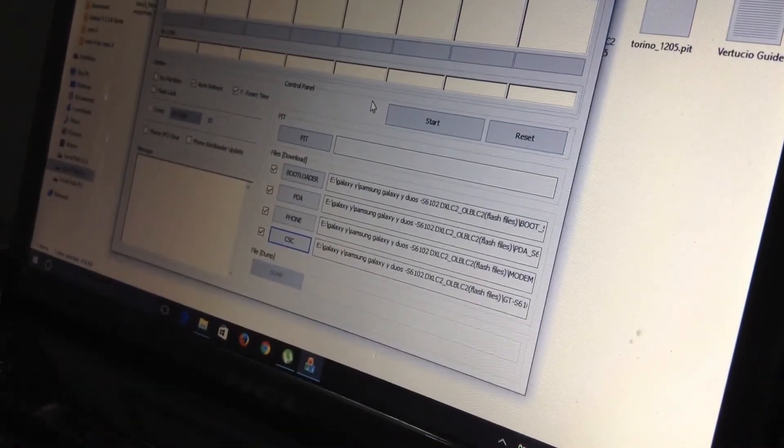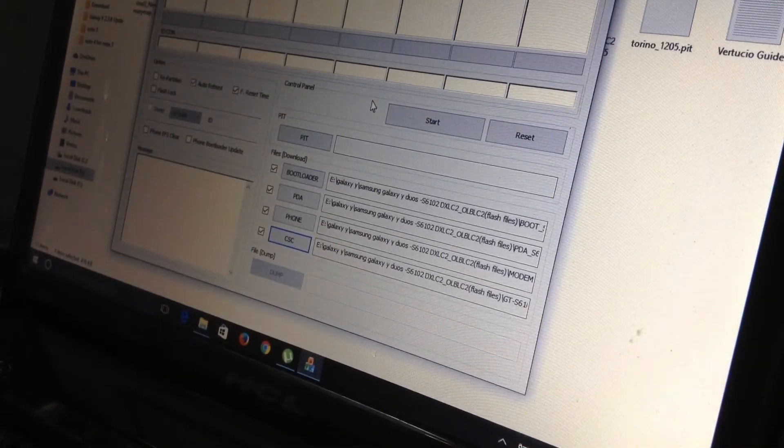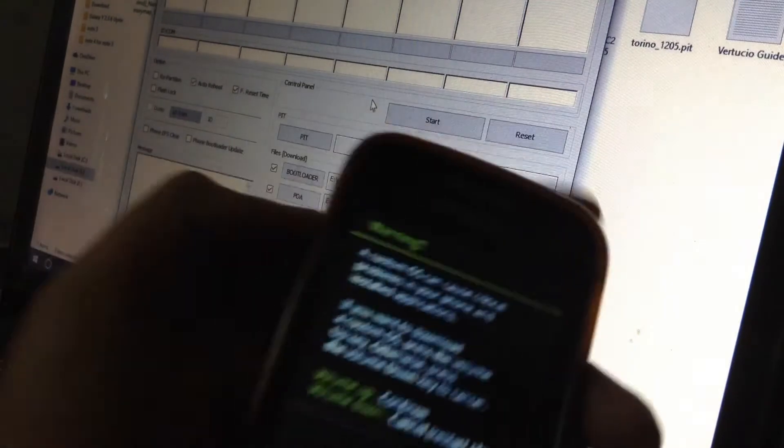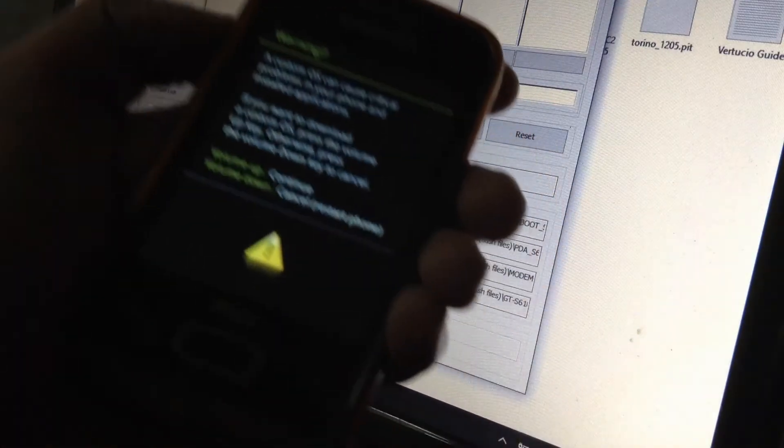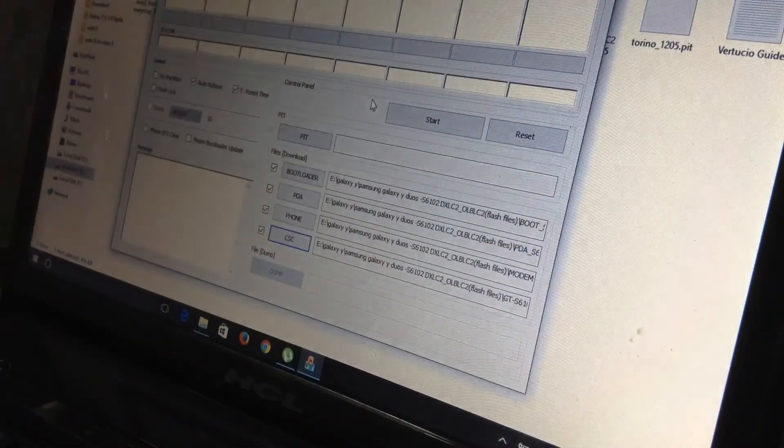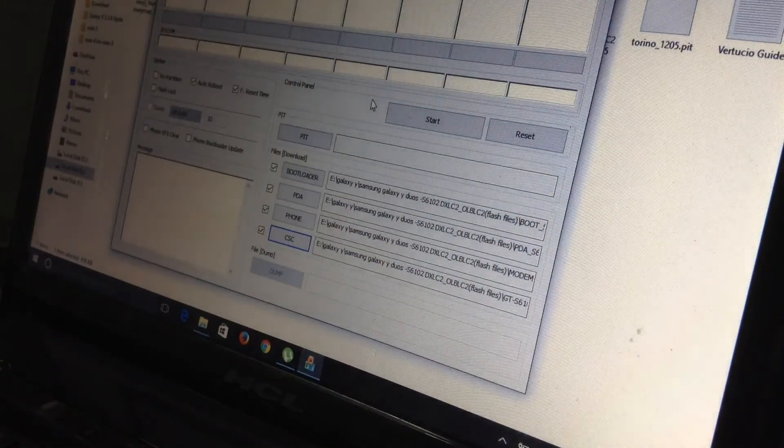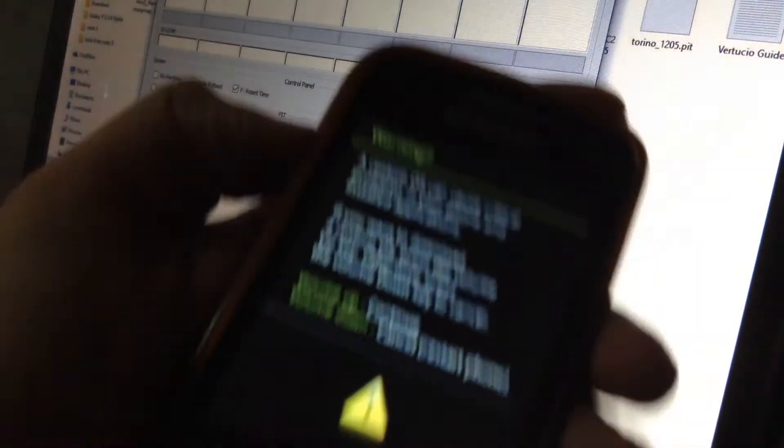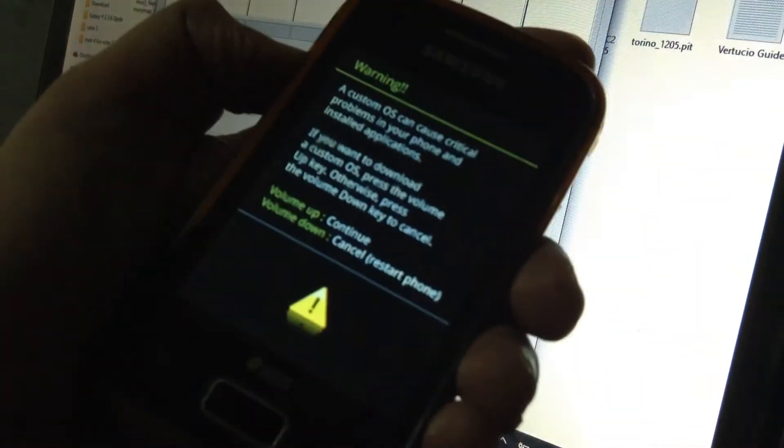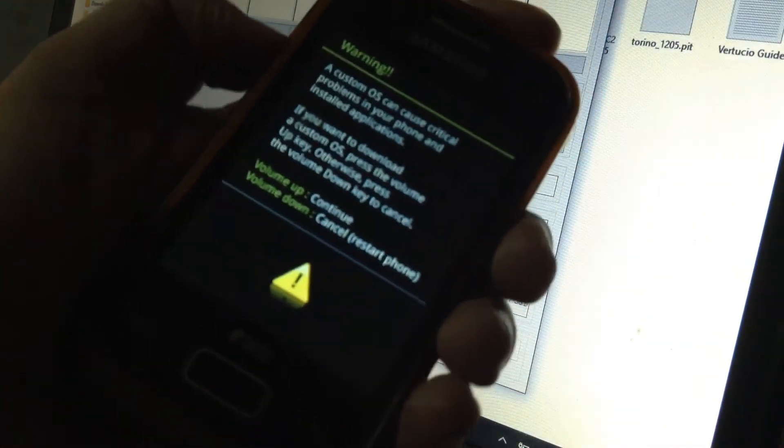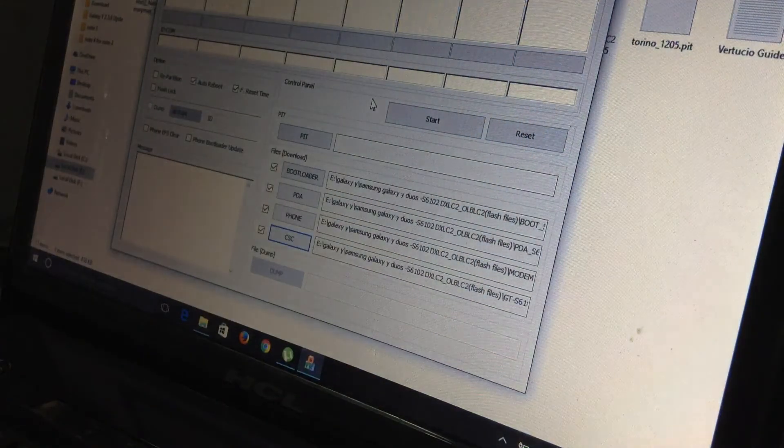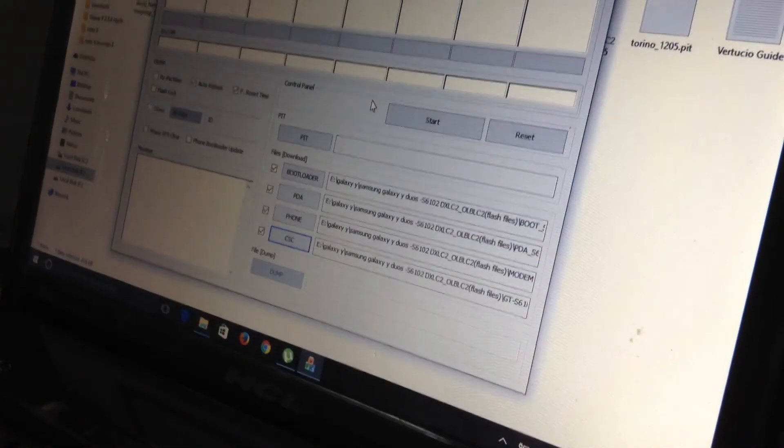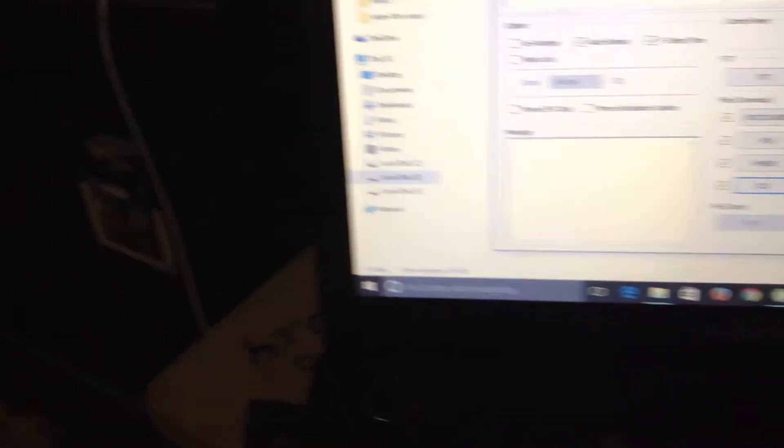So guys, now you have to bring your phone and your data cable or a connector. So guys, this is the final step. First you have to input your data cable and then press the volume up button. Please wait, sorry for the trouble guys.